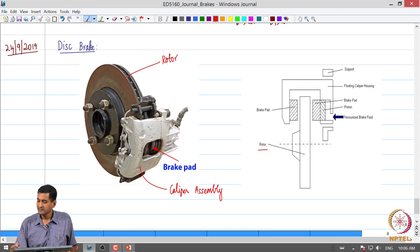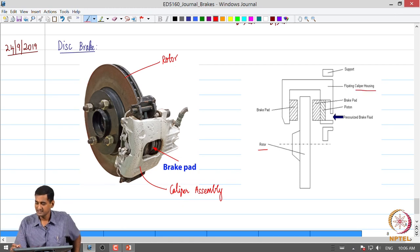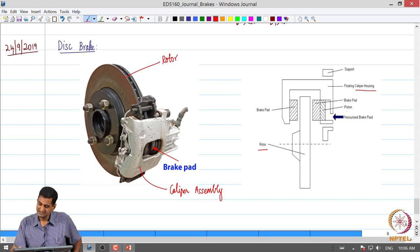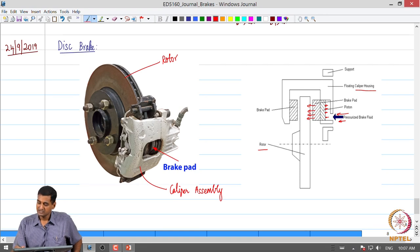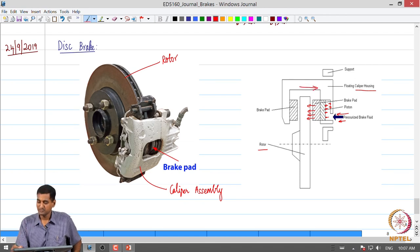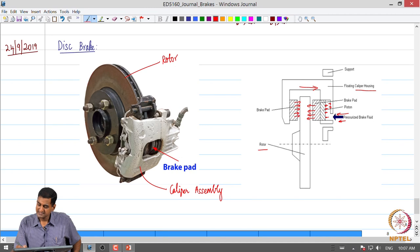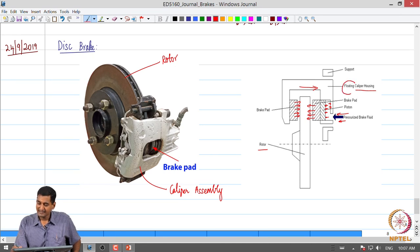Looking at a simple schematic: this is the rotor, and the housing is called the caliper housing — specifically a floating caliper housing. When the driver presses the brake pedal in a hydraulic brake system, brake fluid enters and acts on the piston, pressing one brake pad against the rotor. The pressurized fluid also acts on the caliper face, moving the floating caliper so the other brake pad is also pressed against the rotor. That is why it is called a floating caliper.